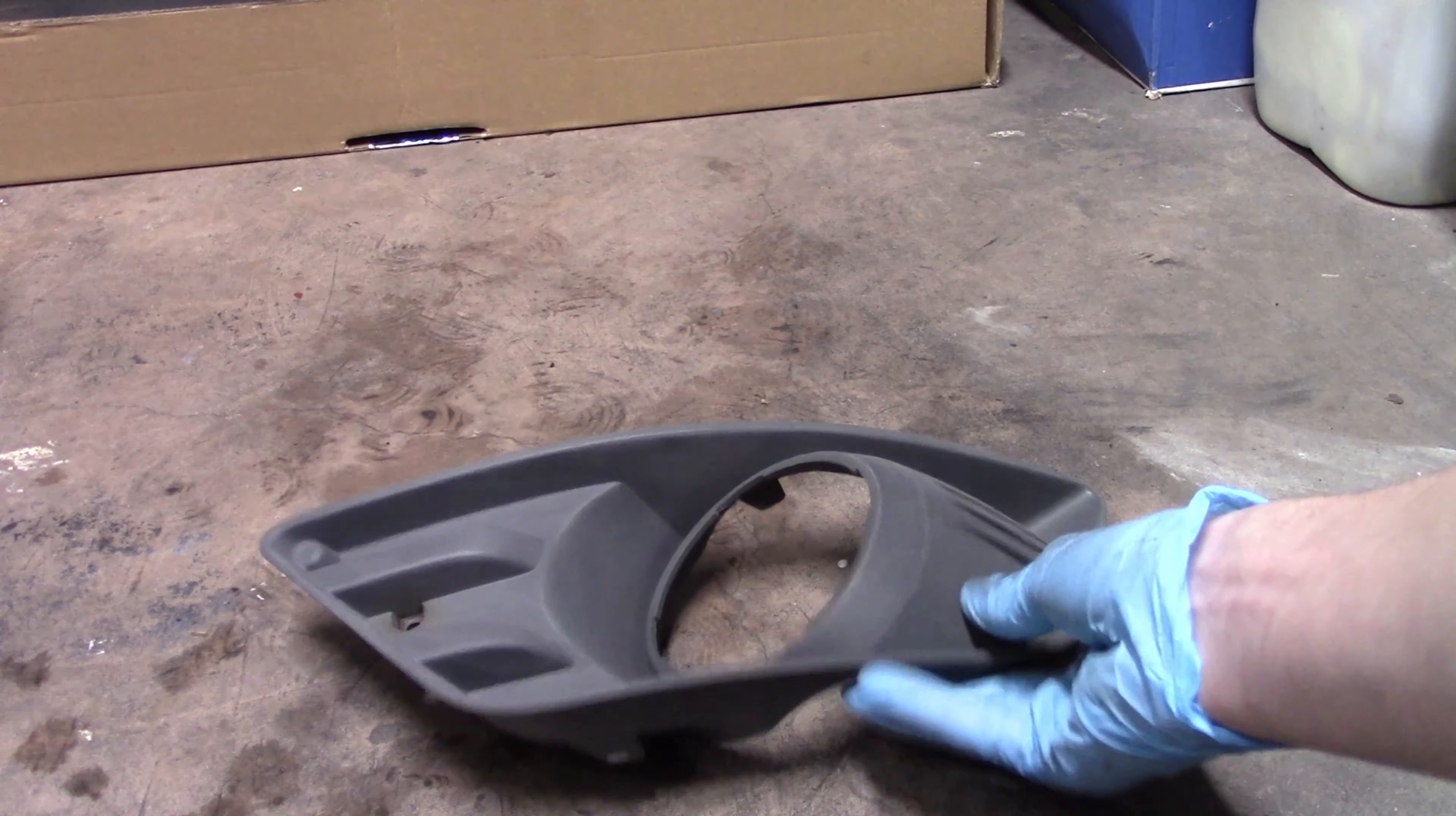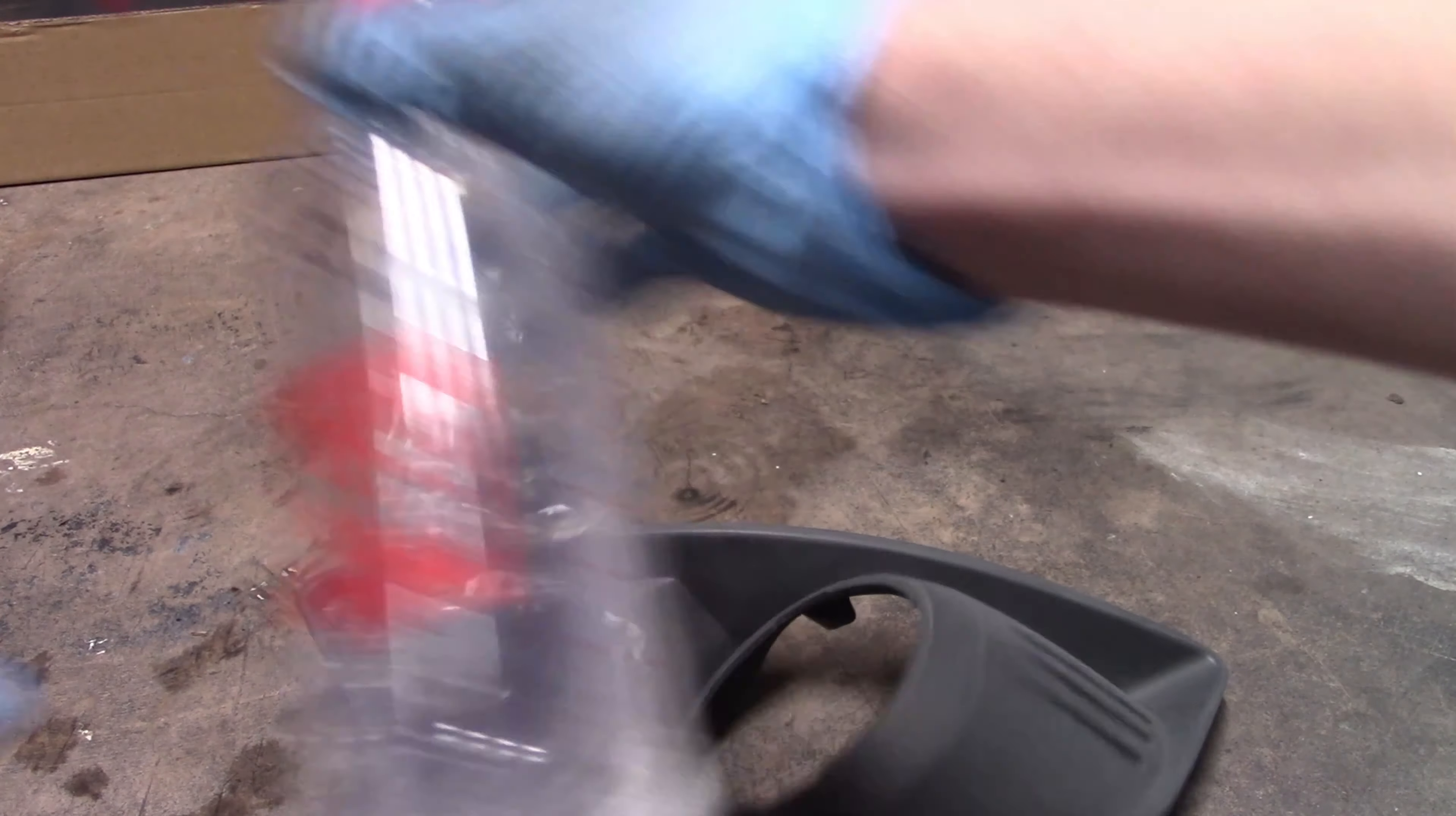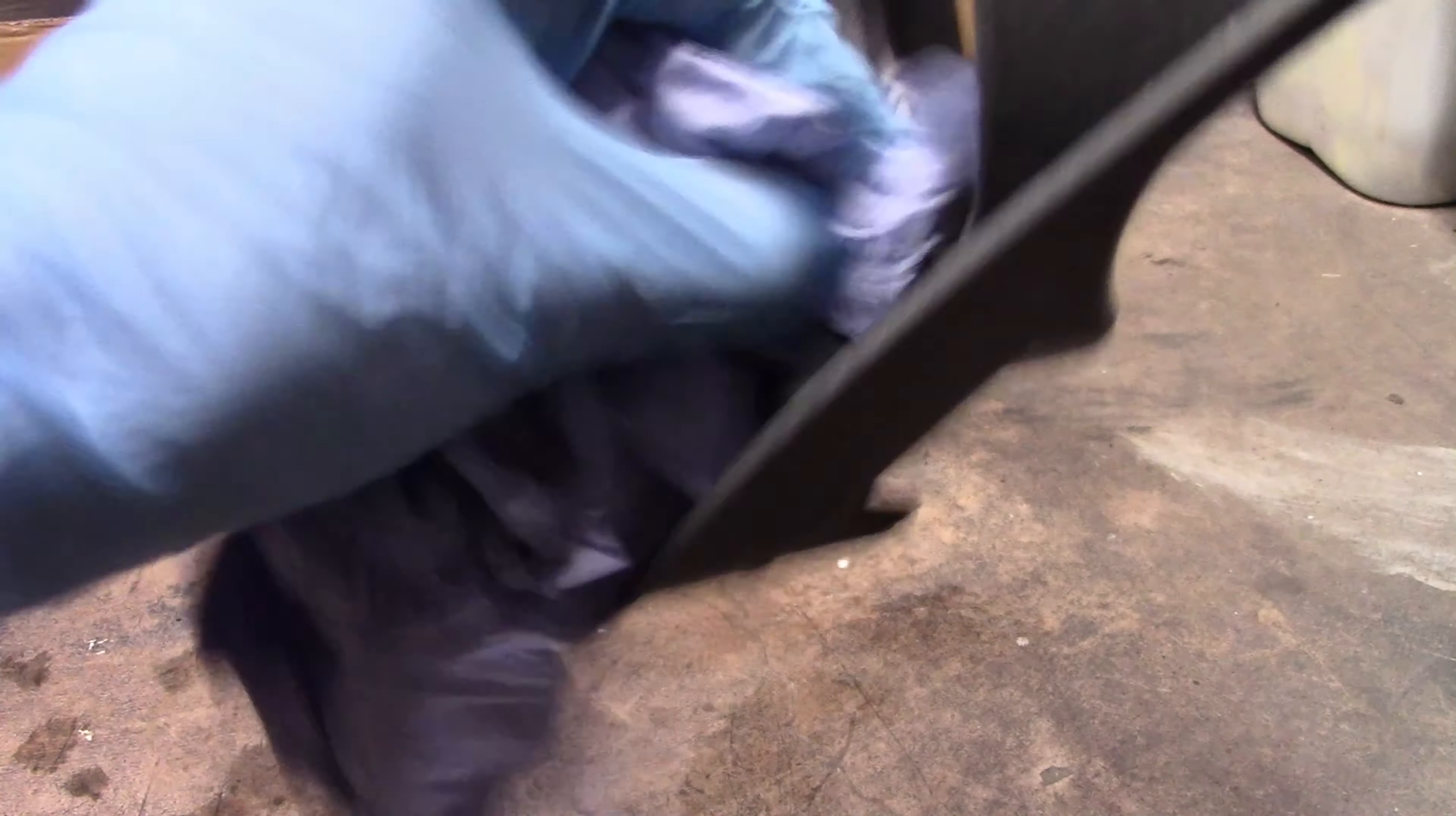The cover is all sanded down and keyed up. Next, to make sure there's no dirt left on it, I'm going to get some panel wipe, spray it all over, and wipe it all around with a tissue. This will get rid of any greasy bits left on it to ensure it's ready for paint.